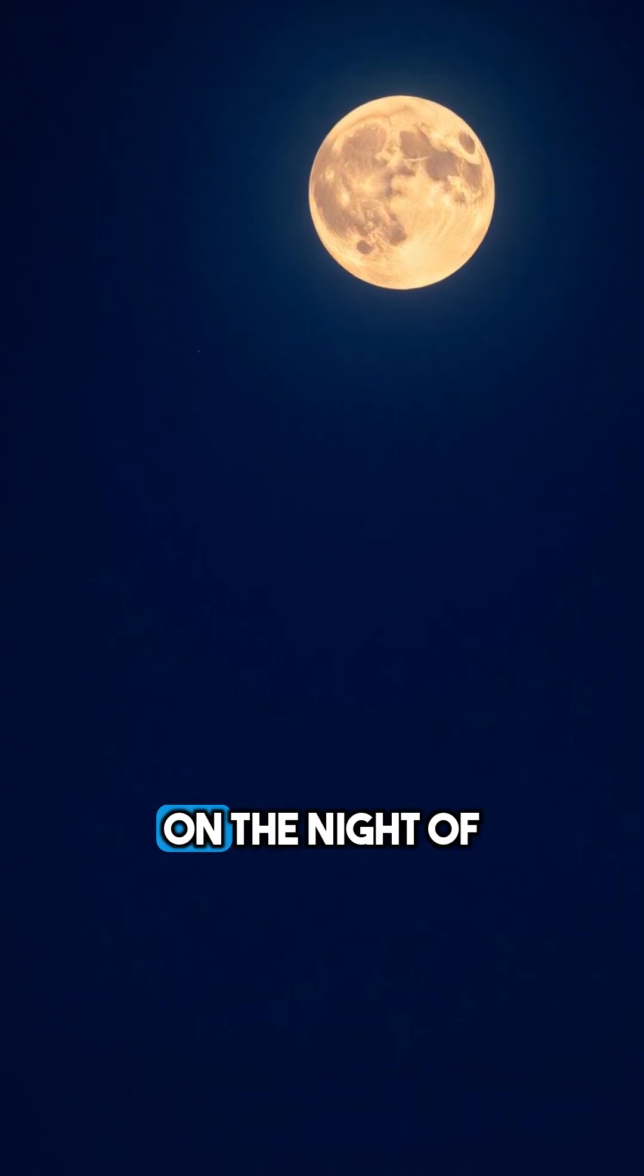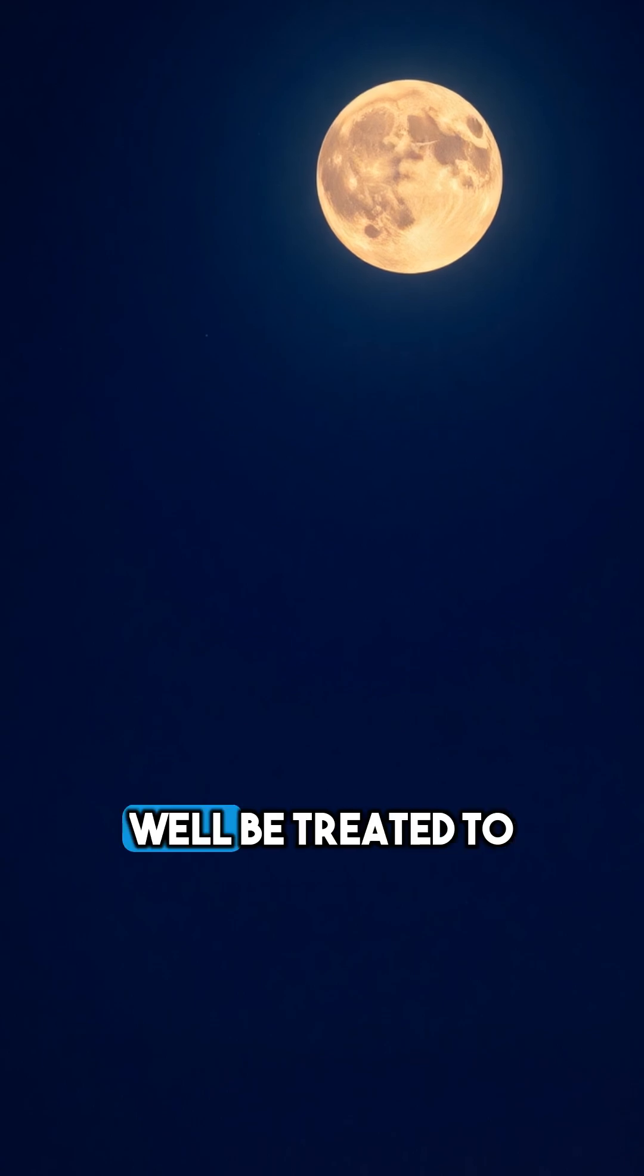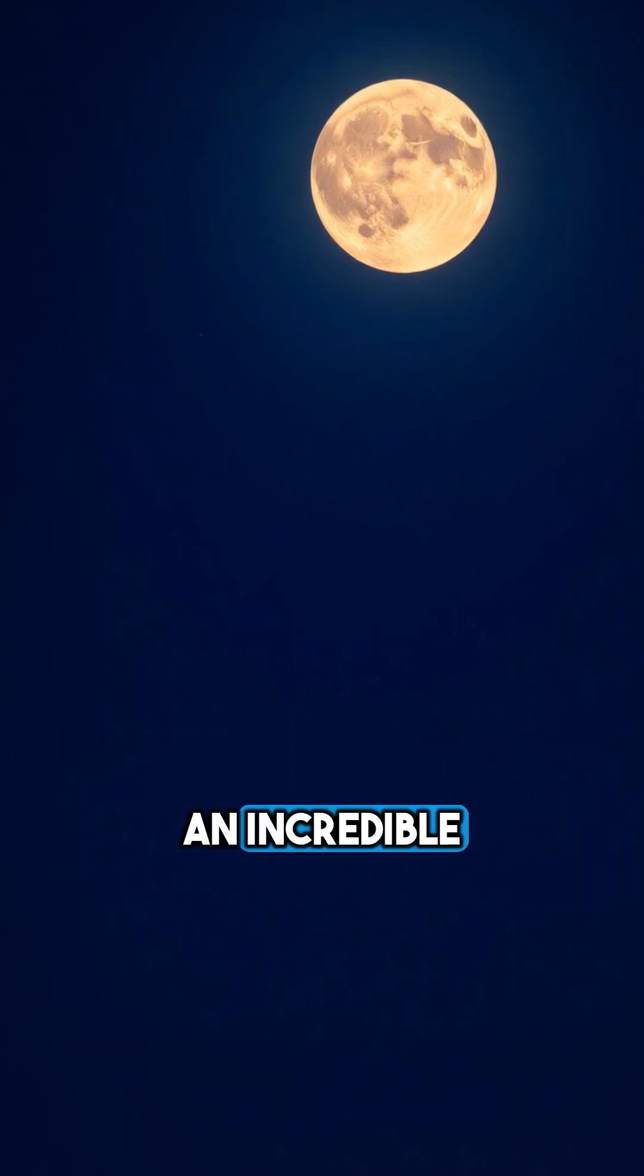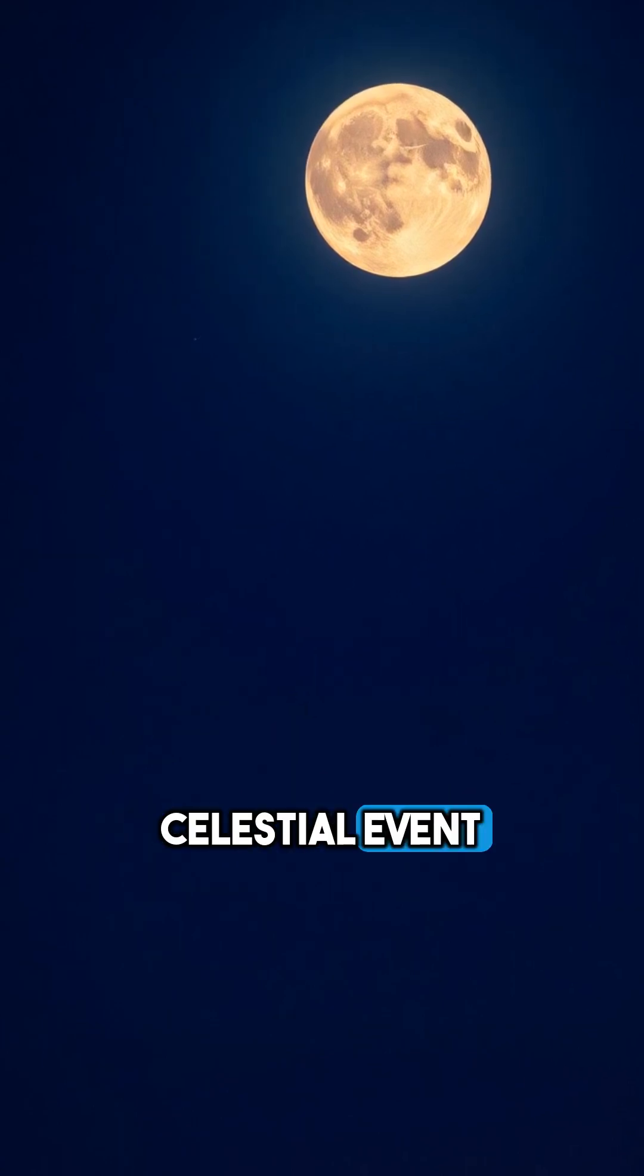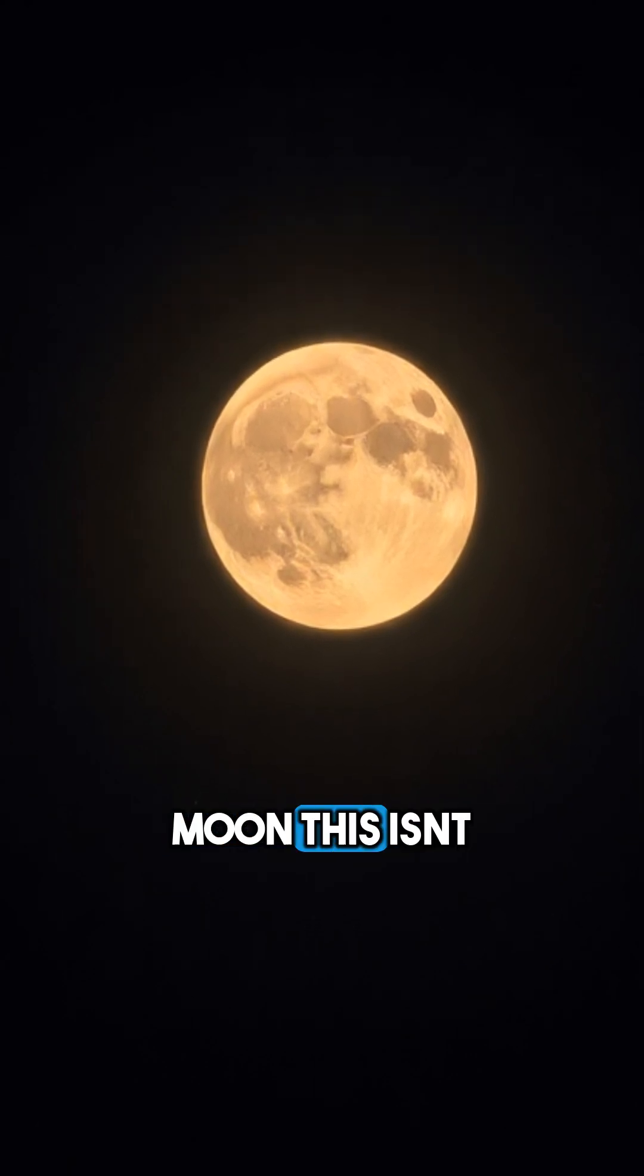Mark your calendars. On the night of November 15, 2024, we'll be treated to an incredible celestial event, the Super Beaver Moon.